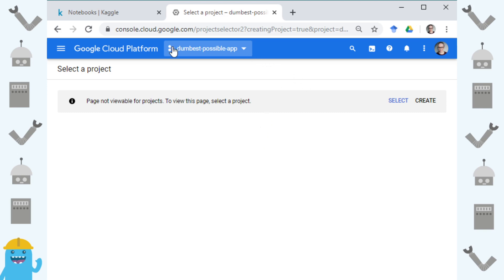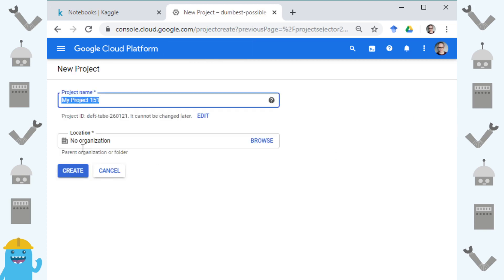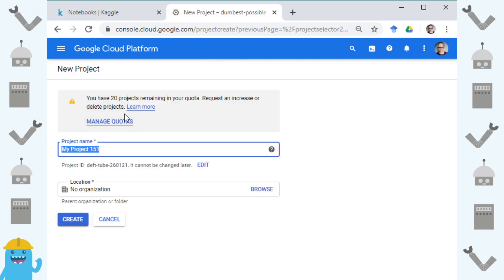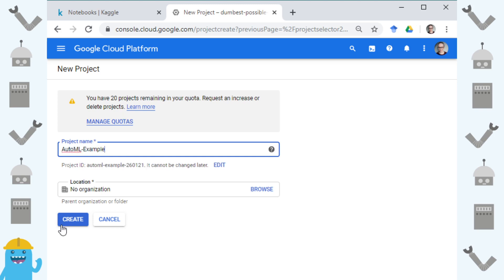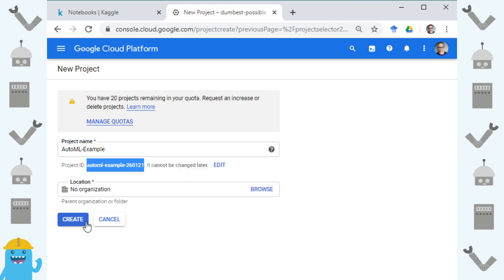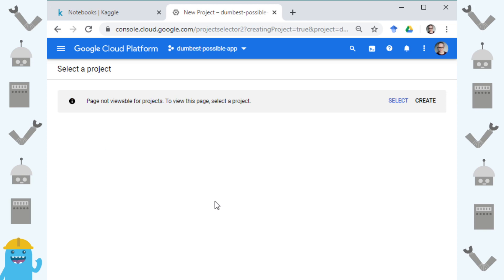You can see here I have this project dumbest possible app and I want to create a new project so let's call this one AutoML Example. It doesn't matter what you call it but it will need to be a unique name and you can see here is my project ID and I'm just gonna copy and paste that for later. It does need to be a unique name and you should remember it because you're gonna need it later.